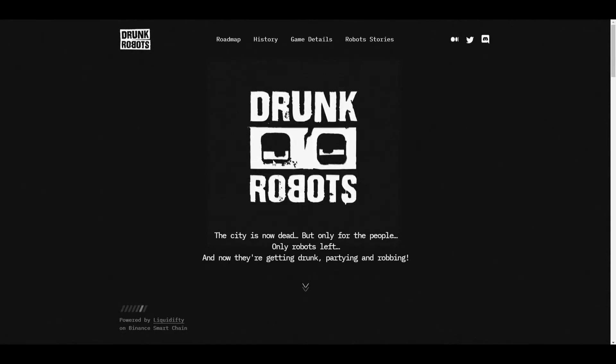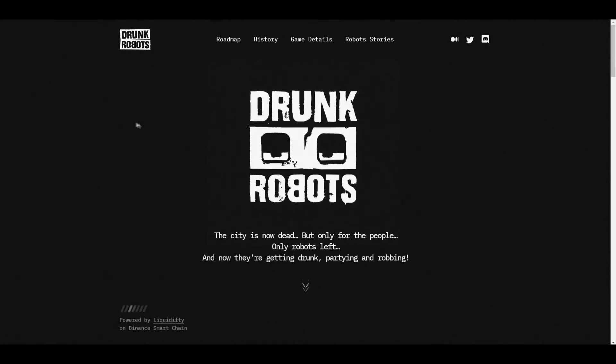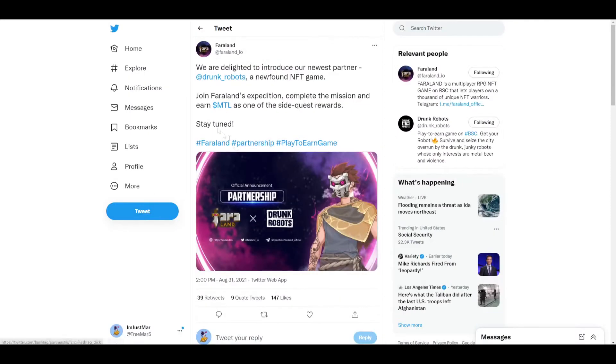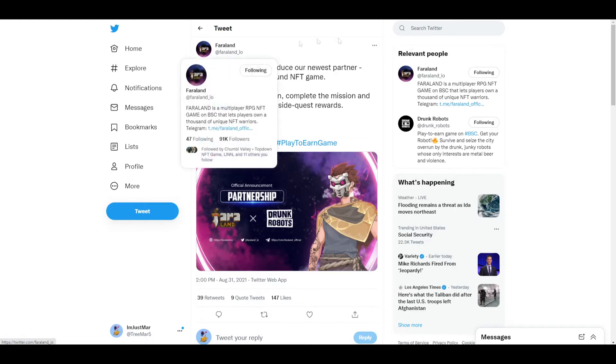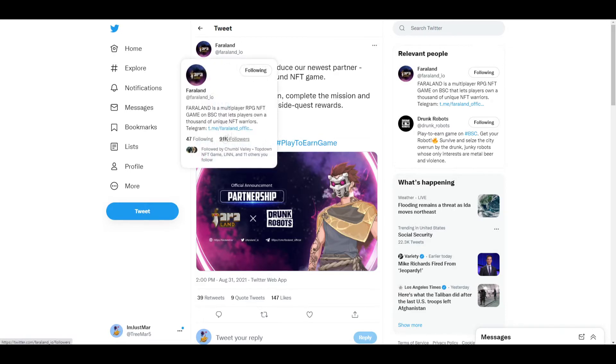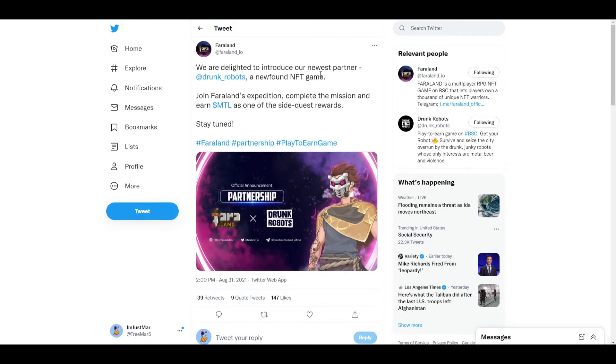First reason why I would invest in Drunk Robots is because of their marketing. They are partnering with Faraland, and if you don't know what Faraland is, it's another NFT game that's pretty popular right now. They have around 91k followers. So they just partnered with them and this just got announced recently, and after that got announced their sales actually started to pick up and it's also getting more awareness. So Drunk Robots is getting more popular by the day just because they're starting to partner up with different games.